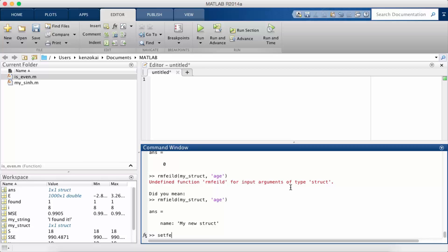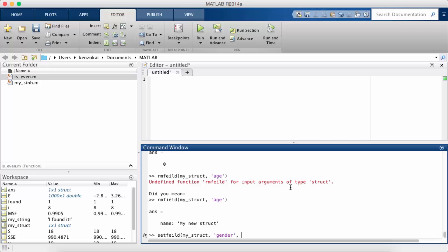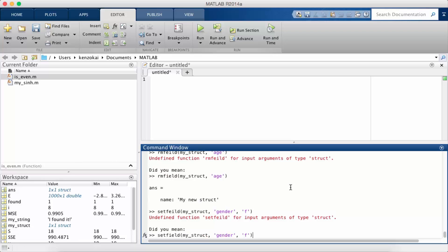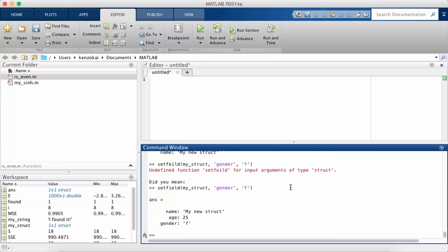There's a function called setfield. So you might want to use this if for example the name or the value is set dynamically while the program is running. So you can't do my_struct dot something, you have to set the field some other way. And I spelled field wrong again. So now you can see I've added a field called gender with the value F.